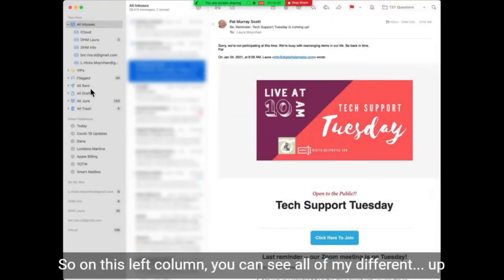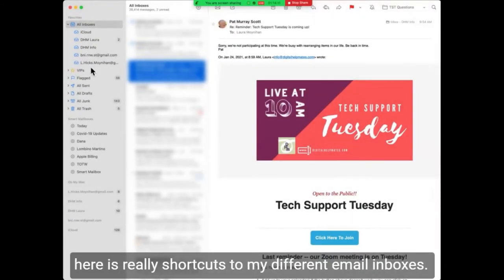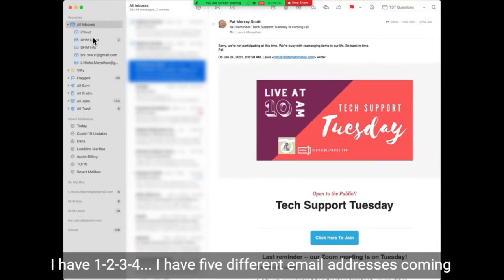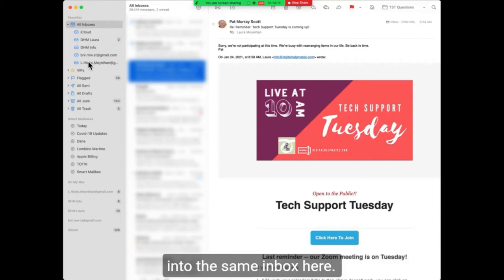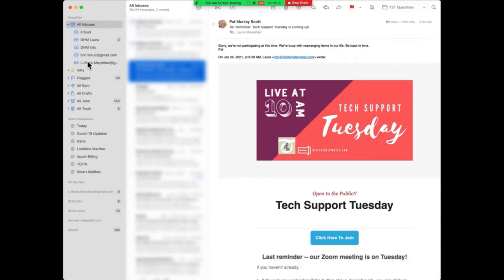On this left column, you can see all of my different — up here are really shortcuts to my different email inboxes. I have five different email addresses coming into the same inbox here.